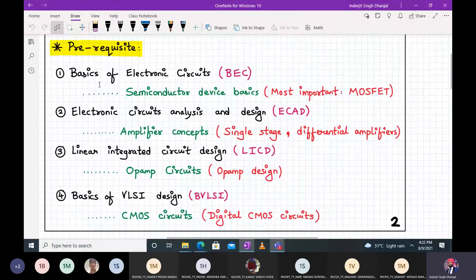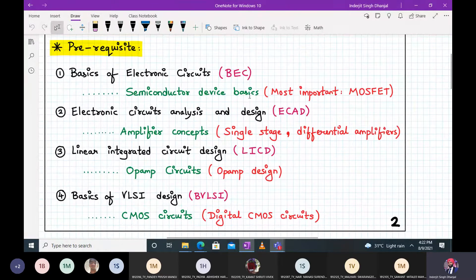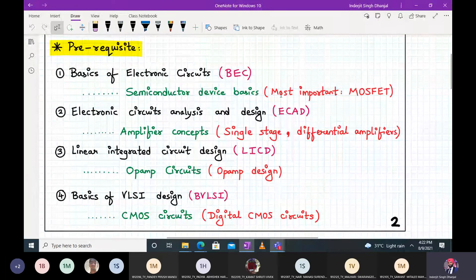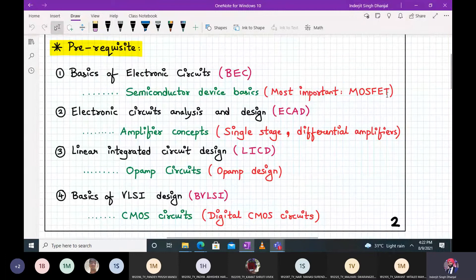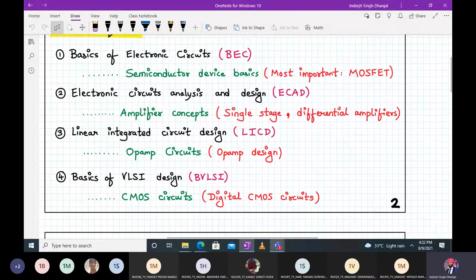In your lower semesters you must have studied basic electronic circuits, and in that you studied semiconductor device physics. Out of all the devices studied, the most important was the MOSFET — Metal Oxide Semiconductor Field Effect Transistor. Then in semester four, Electronic Circuit Analysis and Design (ECAD) introduced the very important amplifier concept, covering single stage and differential amplifiers.